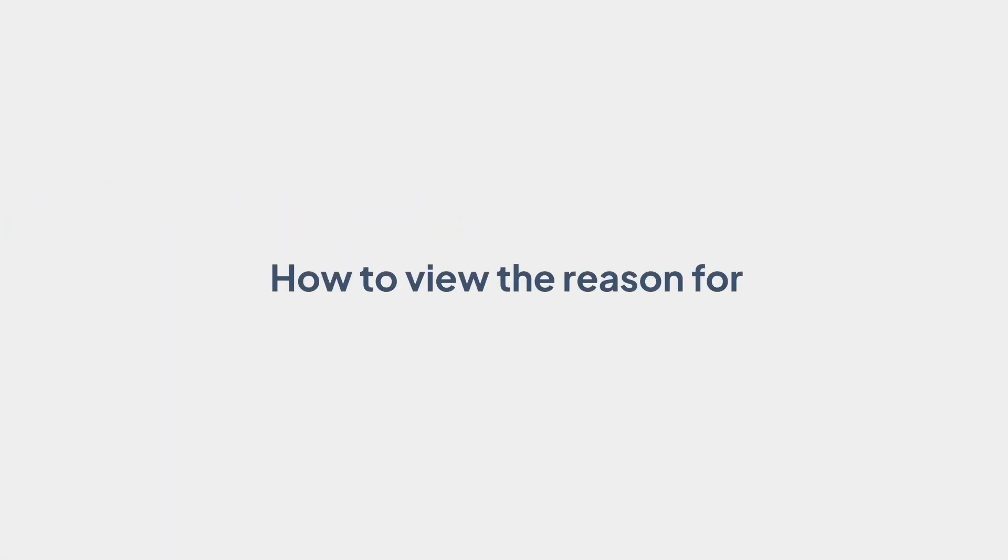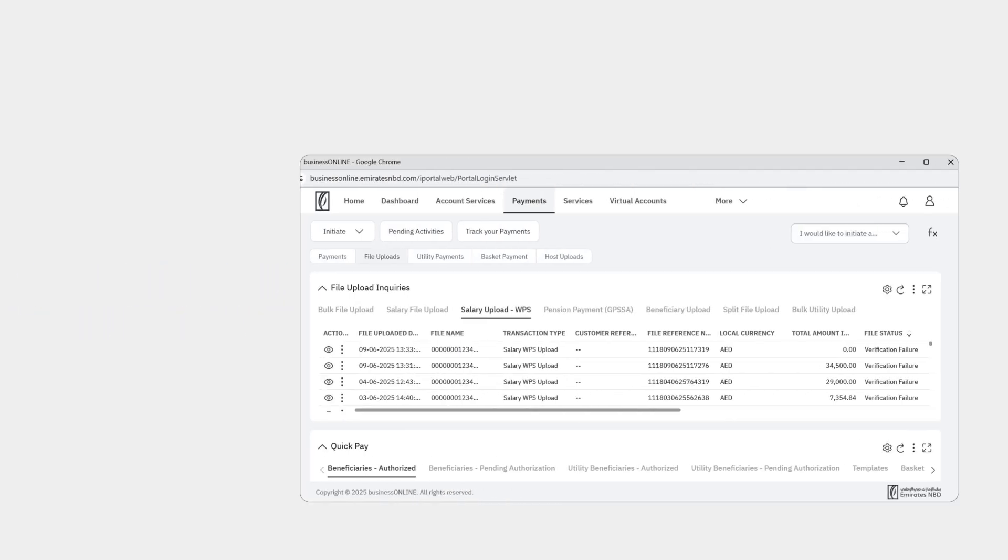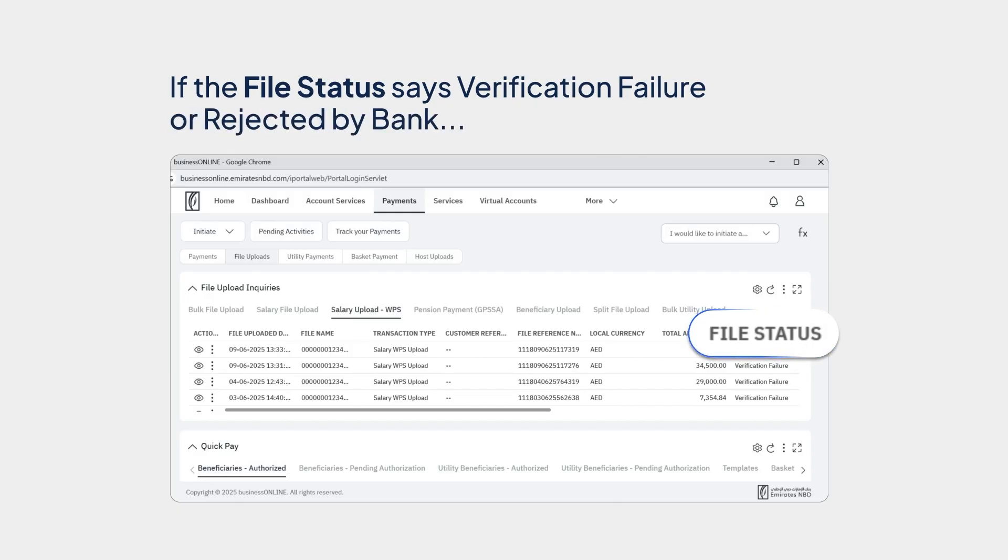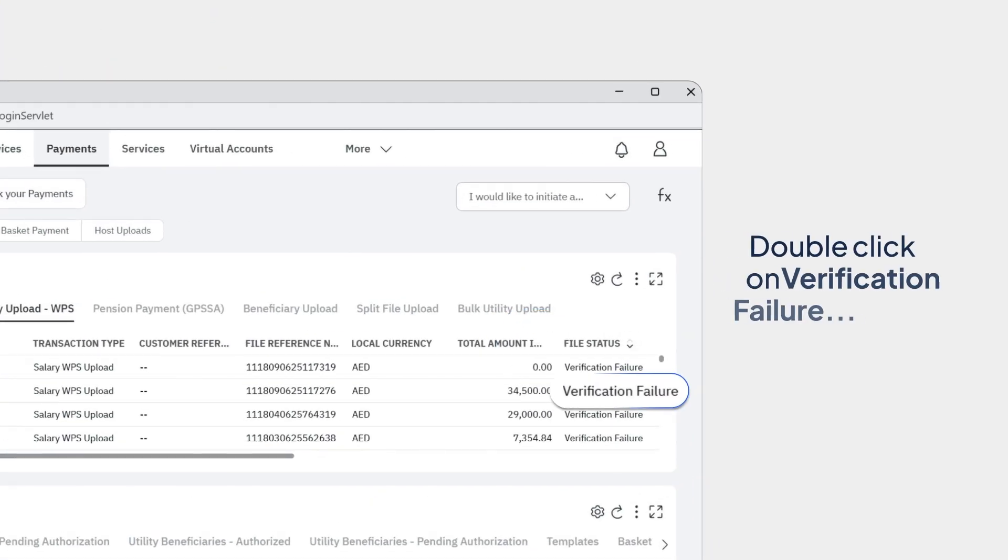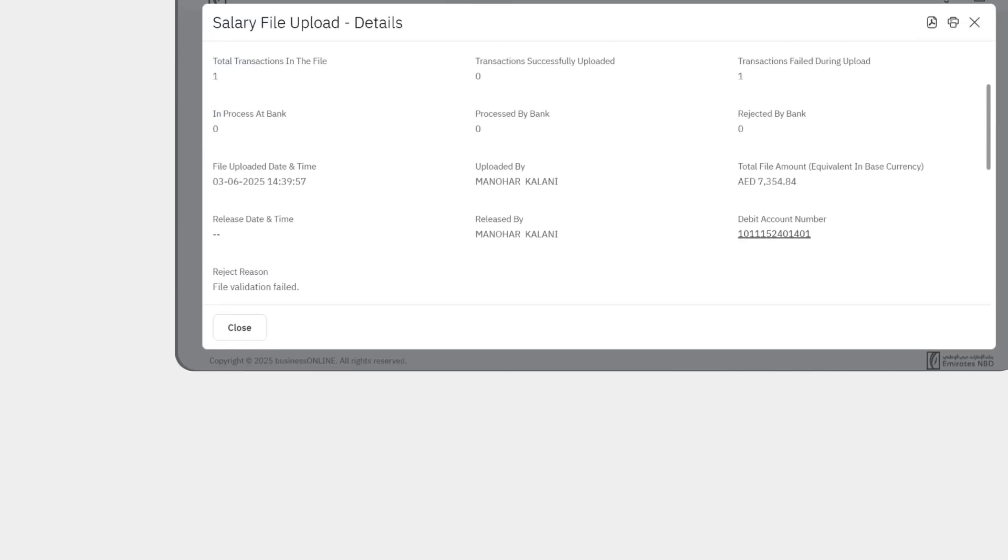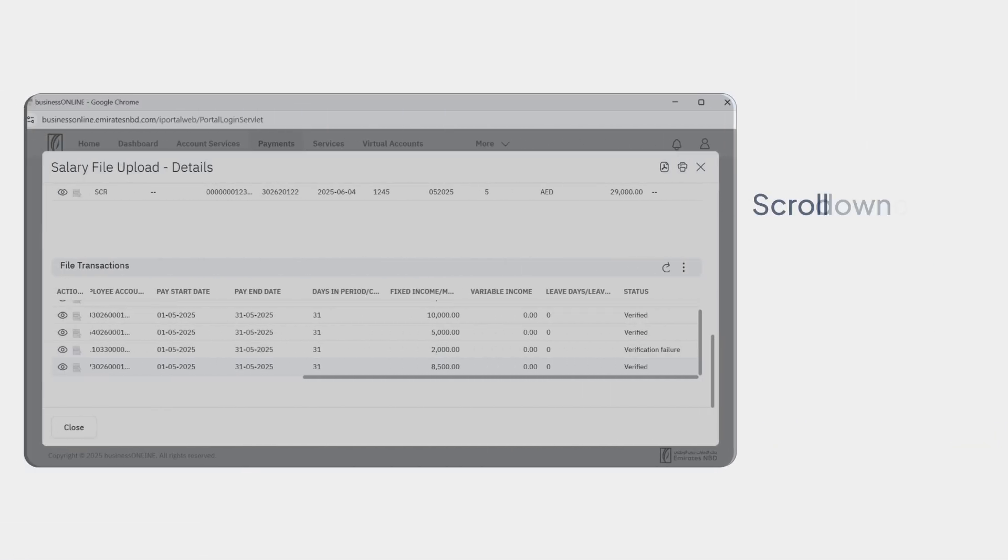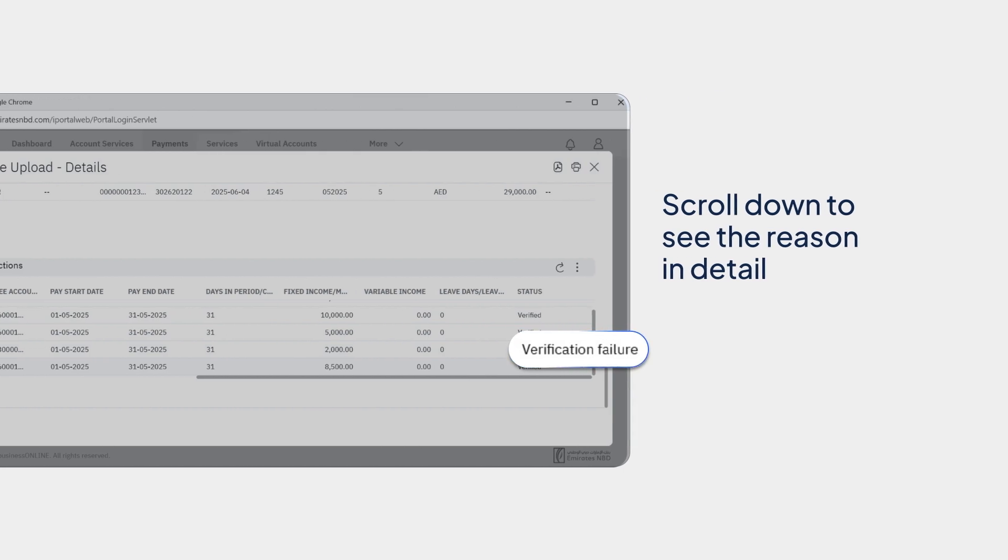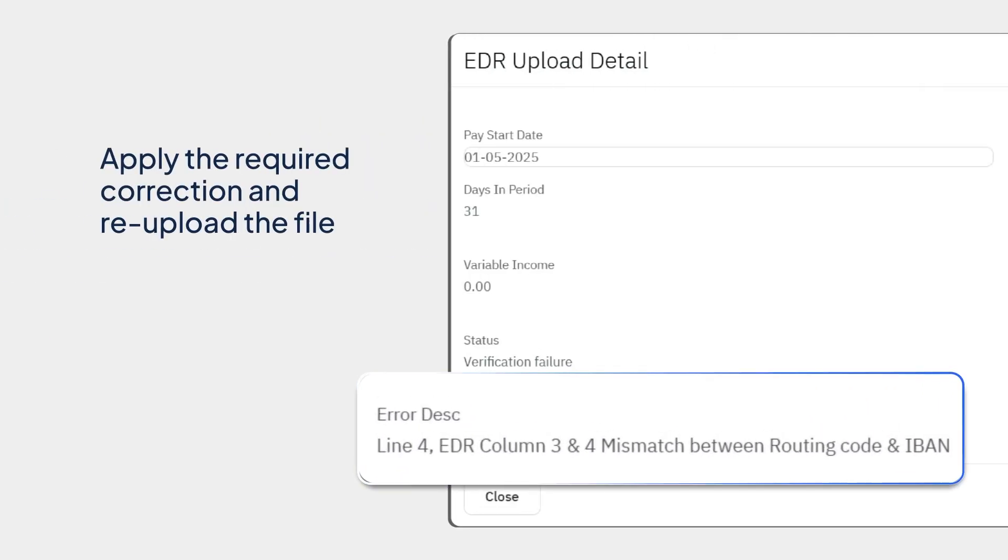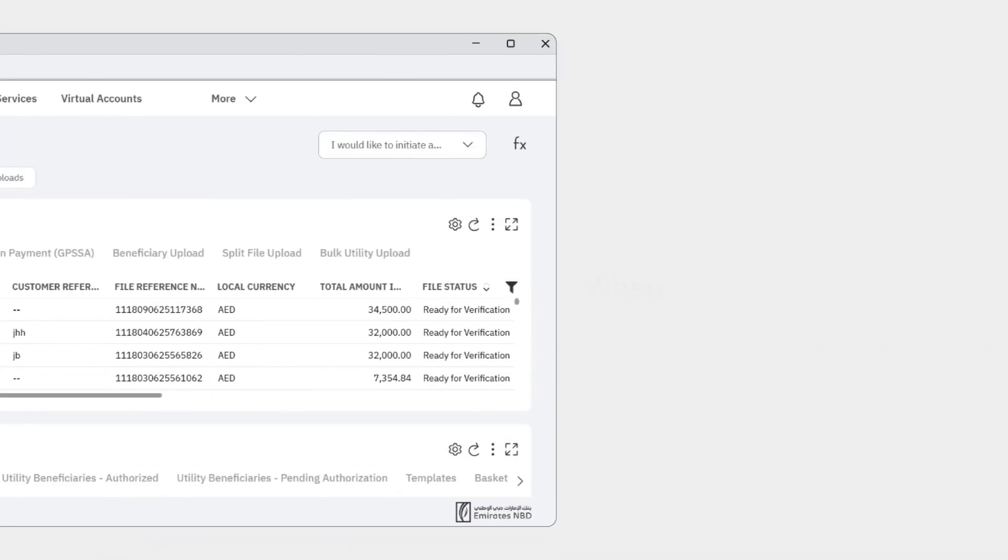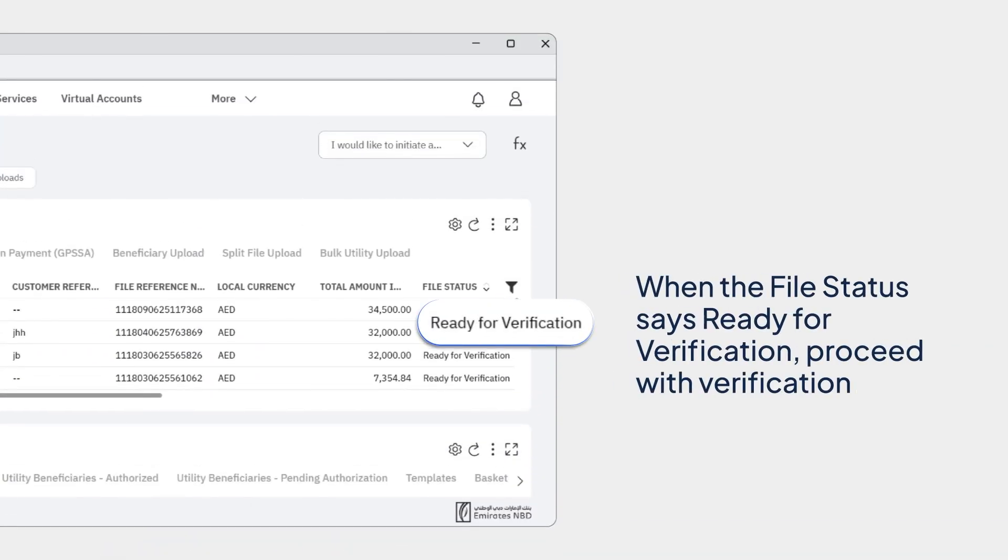How to view the reason for salary WPS file failure. If the file status says Verification Failure or Rejected by Bank, double-click on the record to know the reason. Scroll down to see the reason in detail. Apply the required correction and re-upload the file. When the file status says Ready for Verification, proceed with Verification.